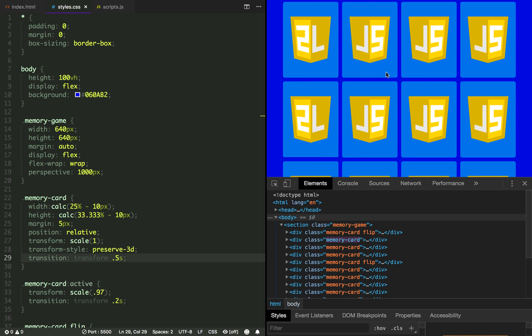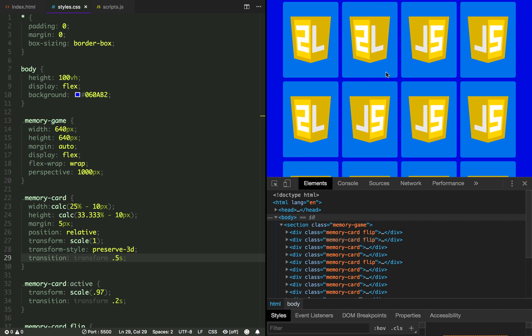And there we have it, the 3D effect. Well, when we flip the card we should be seeing the front face, right? And right now what we are seeing is the inverted JS badge.